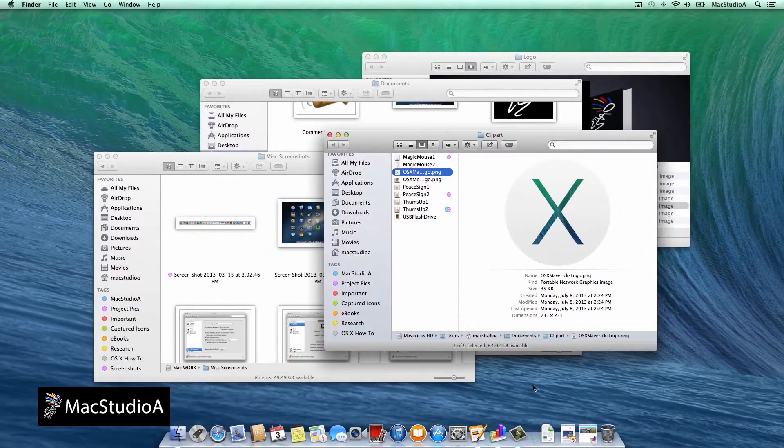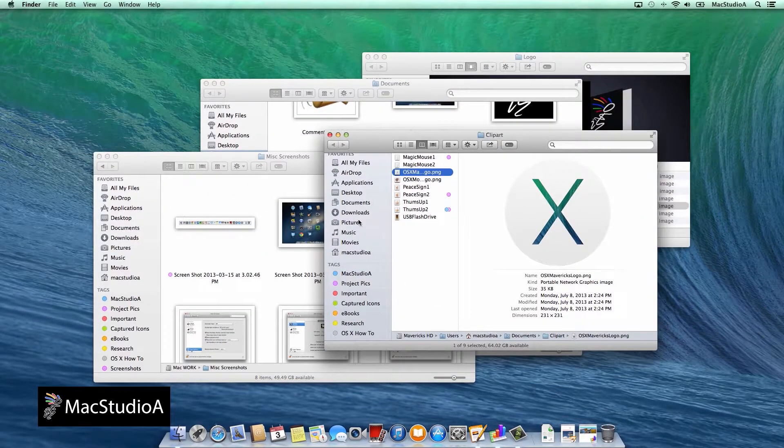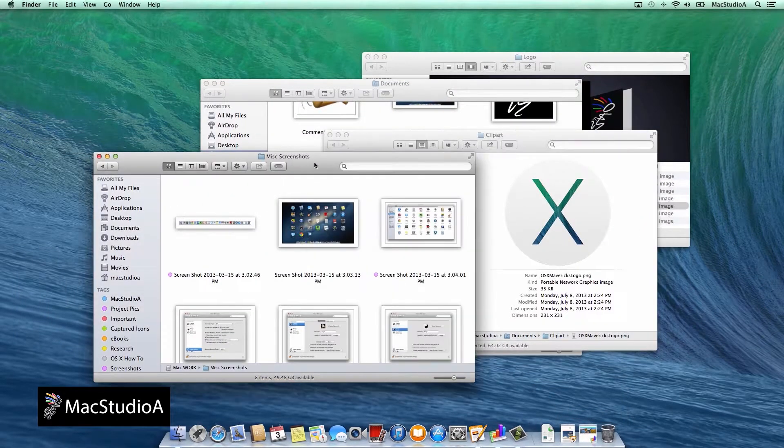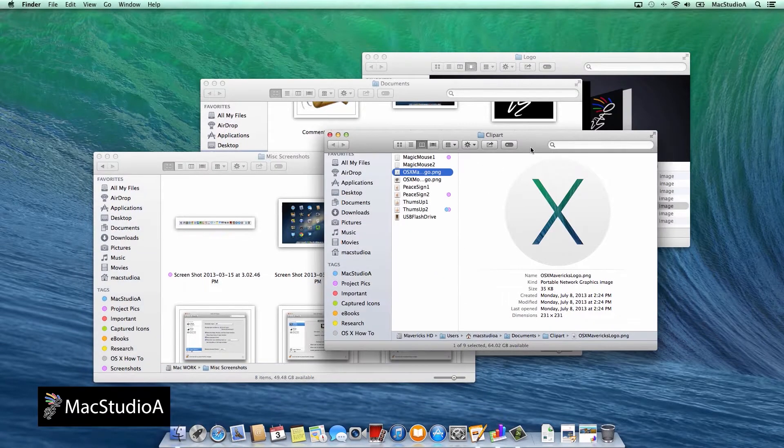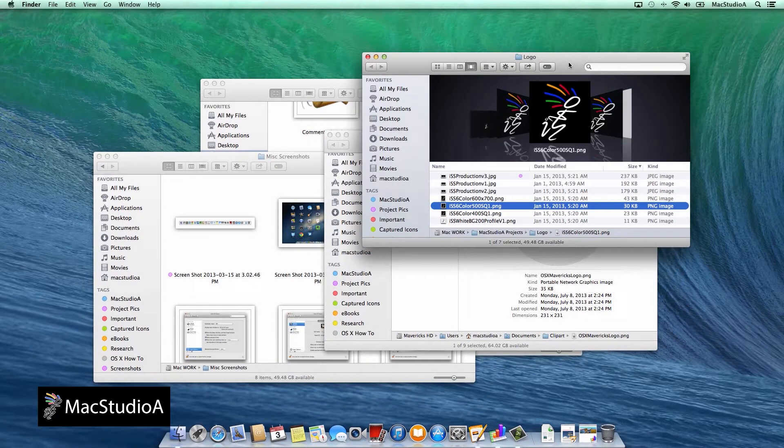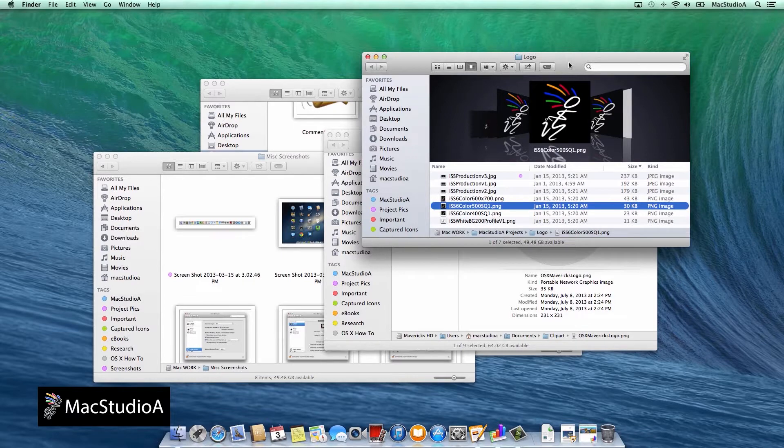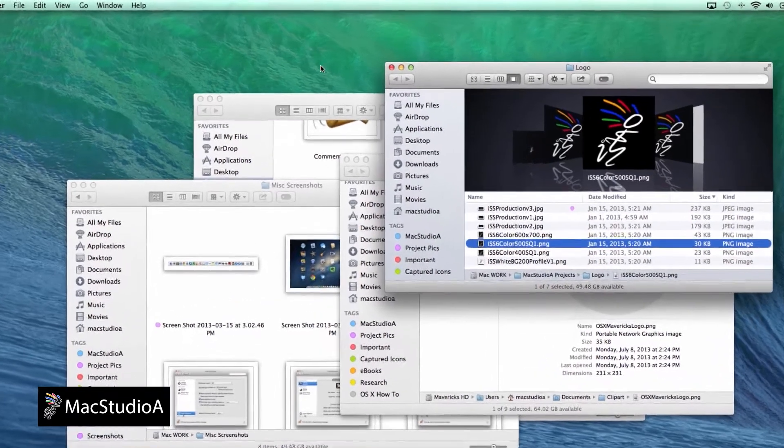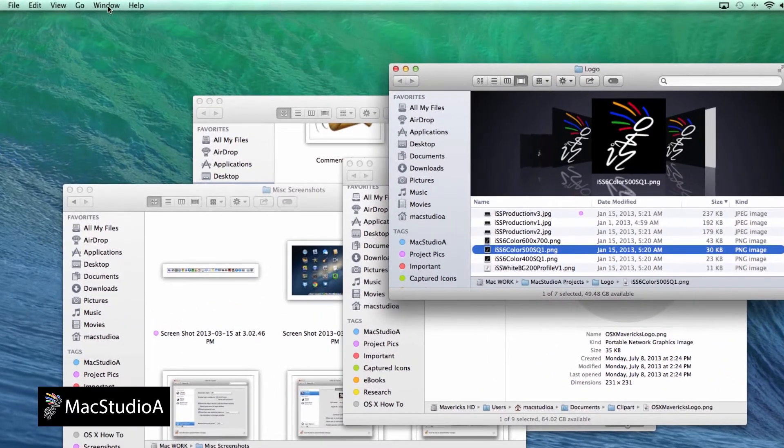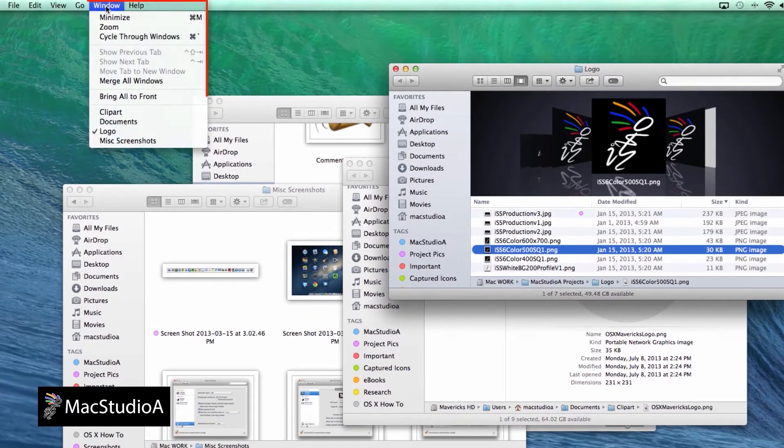Say you have several Finder windows open with different view settings and locations as shown here. To get rid of all the clutter on your desktop, Mavericks has added a cool feature in Finder that allows you to merge all windows into tabs.